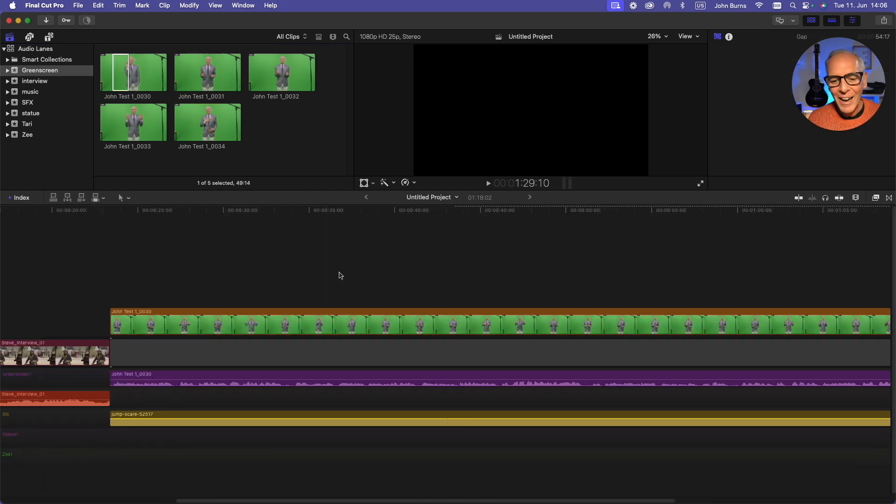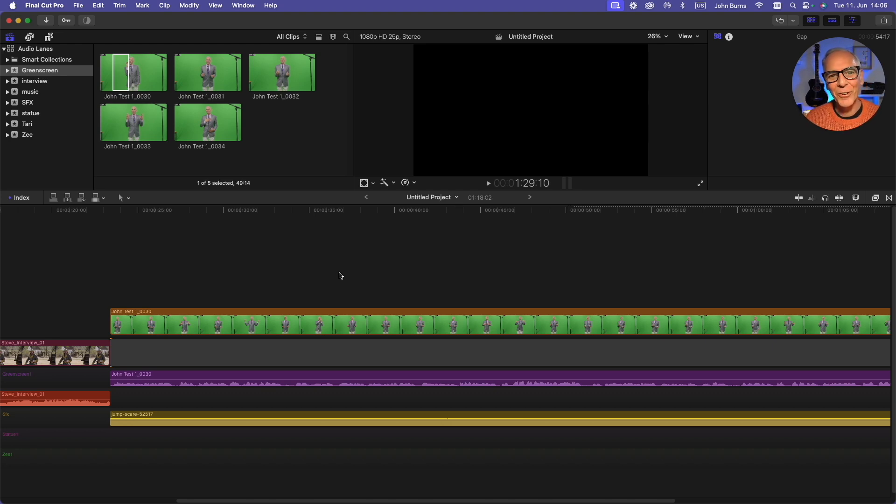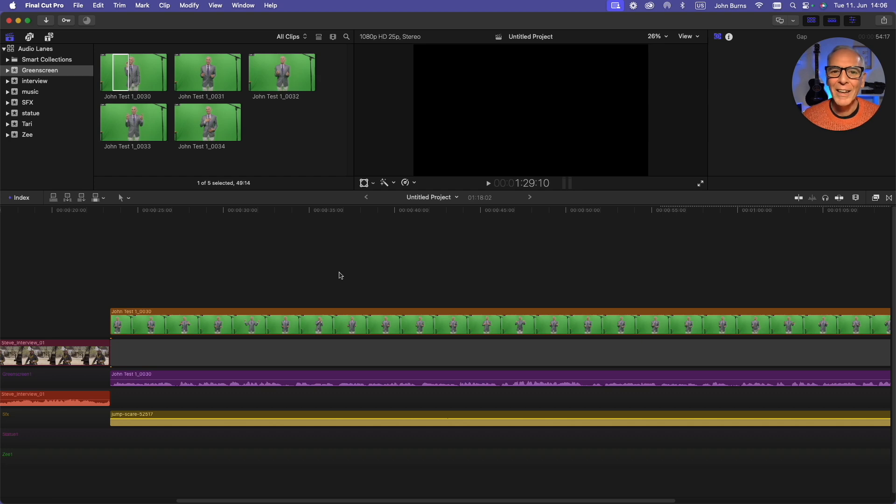So that is how you can actually separate your audio tracks, just like the old days in Final Cut X. I hope that helps you a little bit. Thank you for watching. Subscribe or like. See you next time.